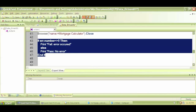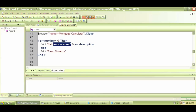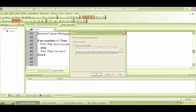We need the error description or error number. We can write another line: within the print statement, if there was an error, it will print 'fail' and also 'err.description'. In VBScript, to concatenate a string and another value you use the ampersand operator — so it prints the fail label and then 'err.description', which is a built-in property in QTP. Let's close this and run it again to see if we get the error description.